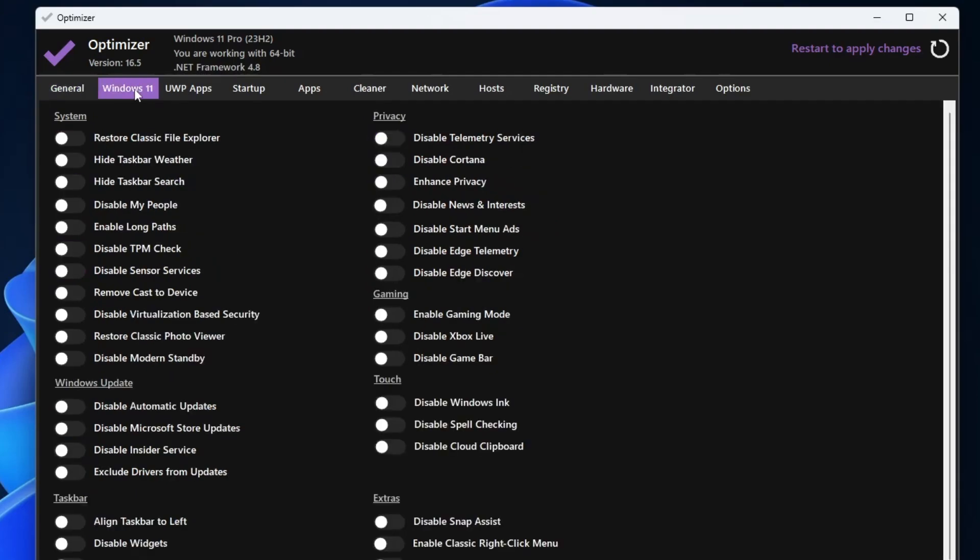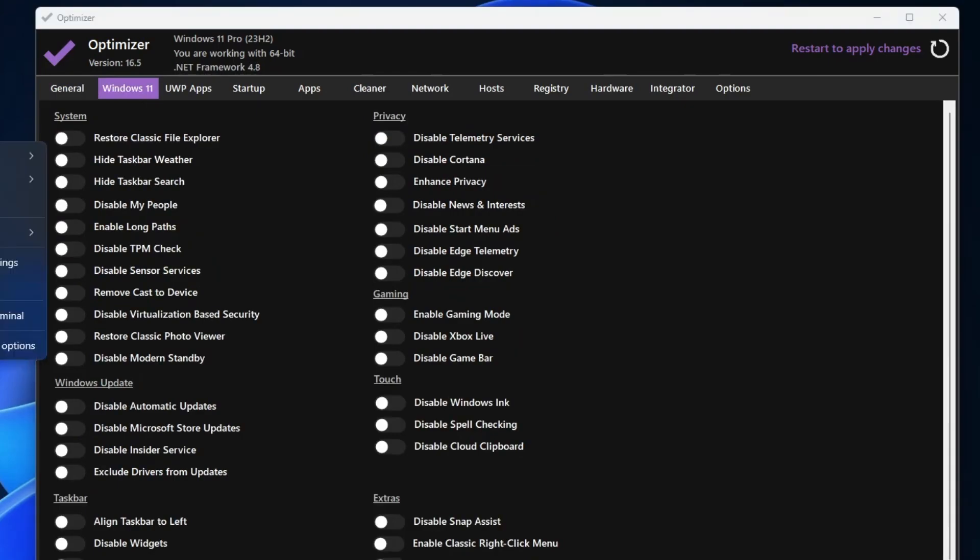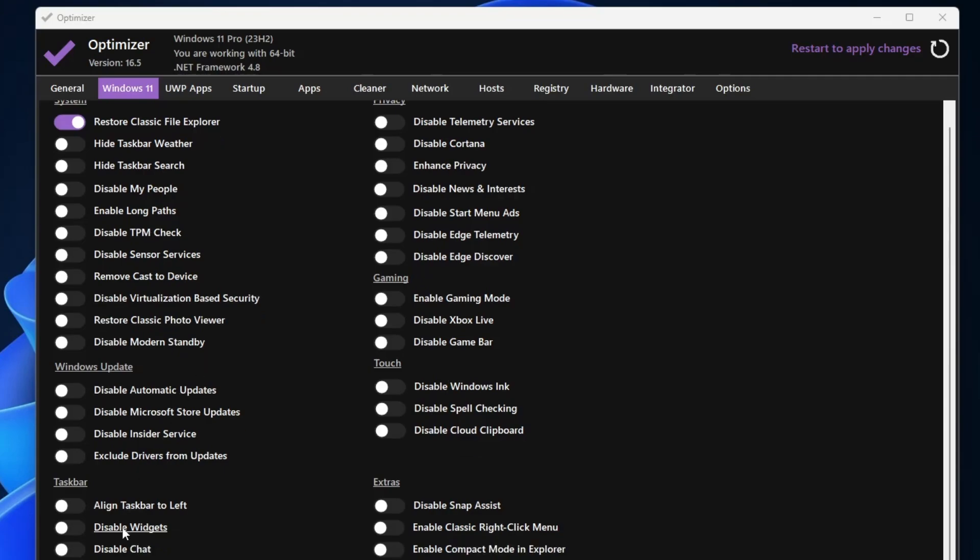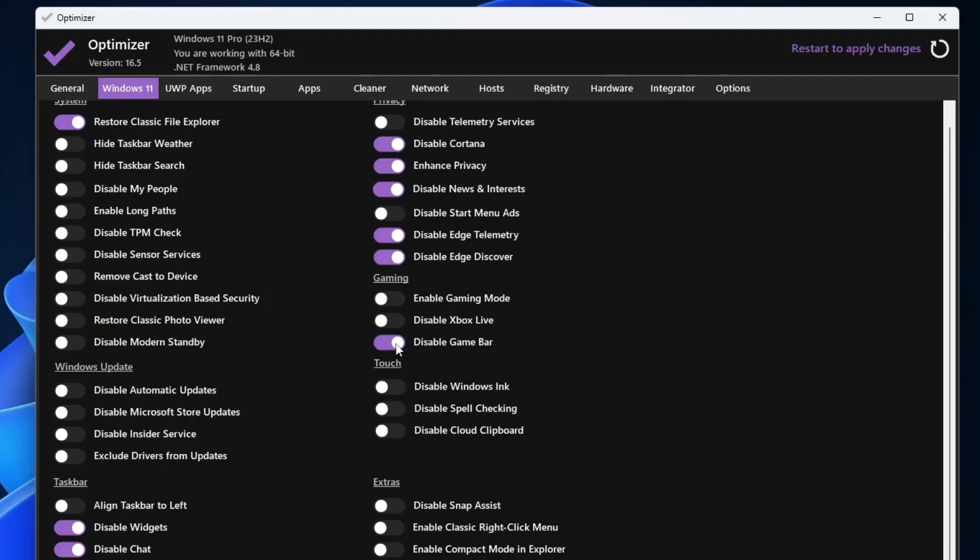Then you can come to Windows 11 section, and you can restore the classic file explorer option. When you right click on Windows and click on any application, you get the new context menu, and if you want to bring the old context menu, then just enable this option, and once you restart the computer, the old context menu will be enabled. Similarly, you can just disable the TPM check if you are on Windows 10. You can restore the classic photo viewer that majority of the people like. You can disable the widgets, disable the chat, disable the stickers, disable the Cortana, enhance the privacy, disable news and interest, disable Edge telemetry, disable Edge Discover. You can disable the Xbox Game Bar that will surely be improving the gaming performance, and there are many more things that you can do.